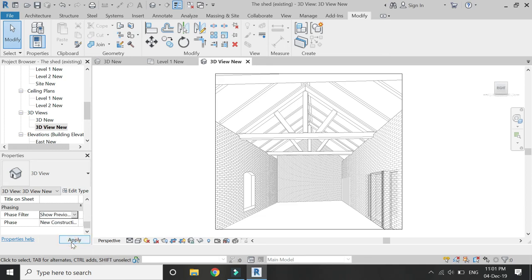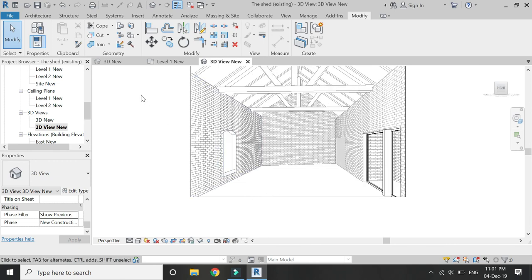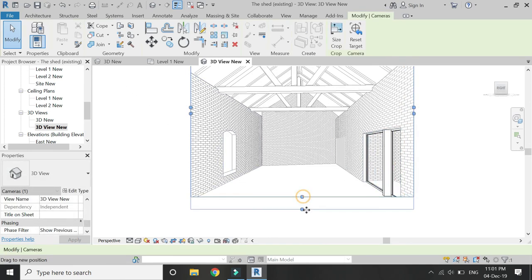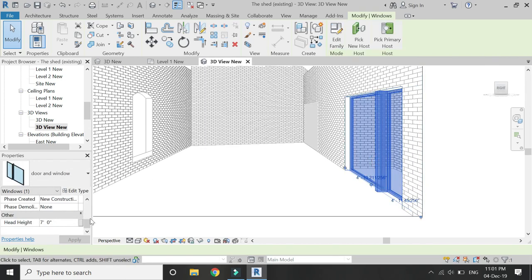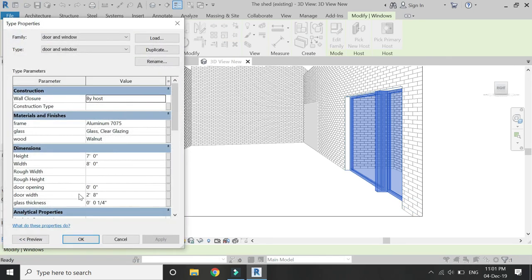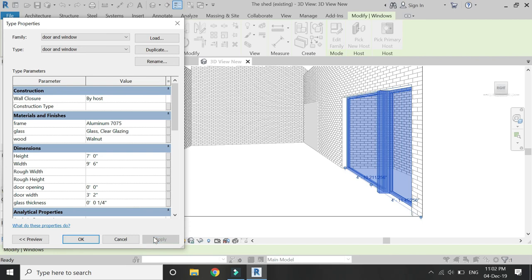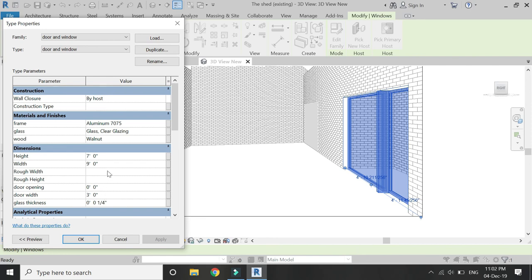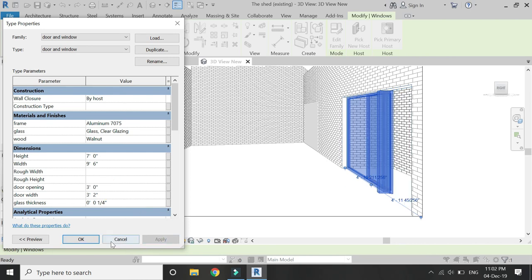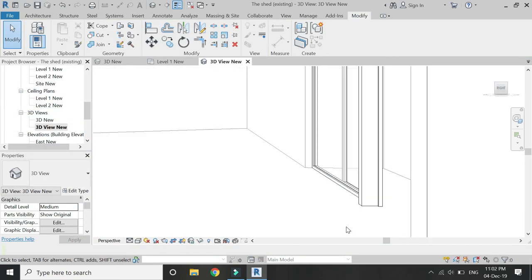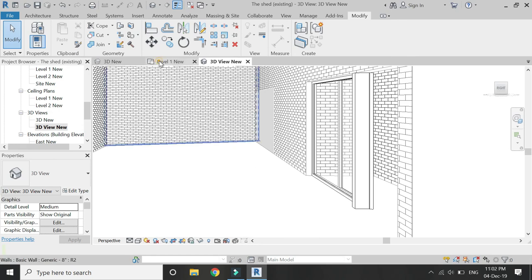Now select 'Show Previous Plus' for the view's Phase Filter — I forgot to mention this in the previous video. You can see that the window has been placed in the project and you can easily edit and adjust its dimensions as you wish. I'm going to keep the width as 9 feet 6 inches. By entering a value in the 'Door Opening' parameter, you can either open or close the glass door as you want.